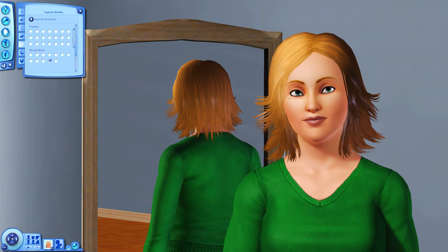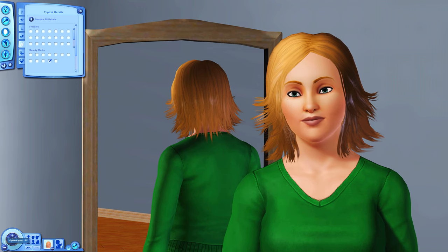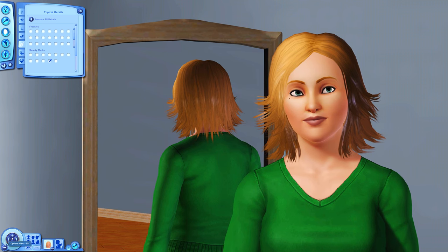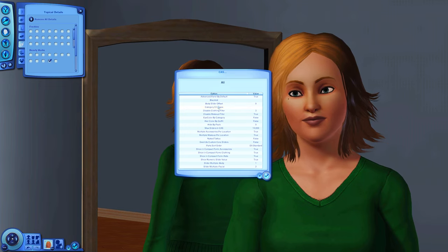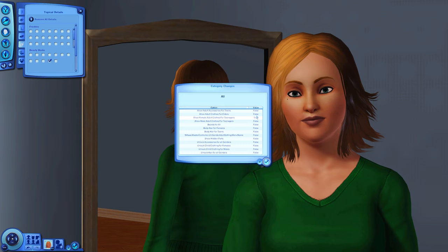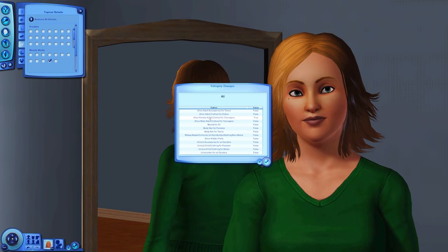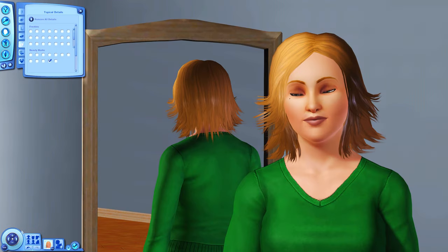I really love that freckles mod. Now I'm going to show you my CAS settings. If you have NRAAS Master Controller and Integration, you can right-click the three dots in the bottom left corner to open the CAS settings. Under category changes, you can allow adult clothes for teenagers — set it to true and you can use female or male adult clothes for teens, which is very nice.